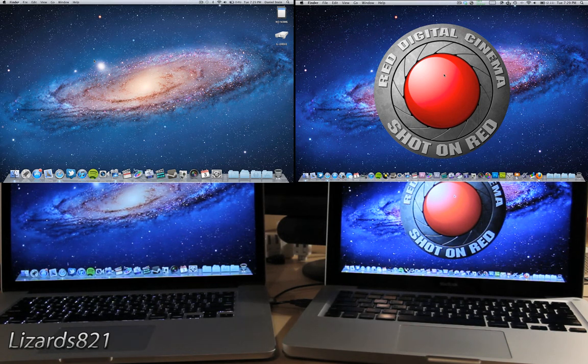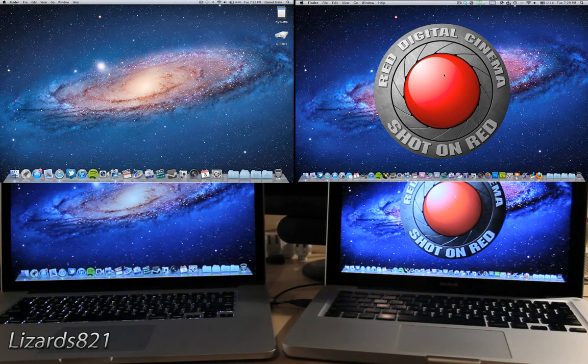Now, of course, this works with any other Mac that does not have an optical drive, such as the MacBook Air.